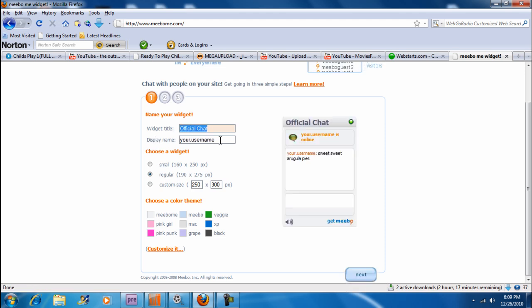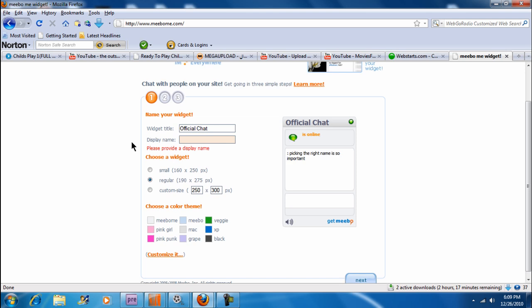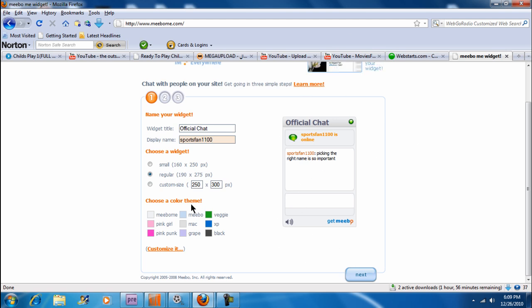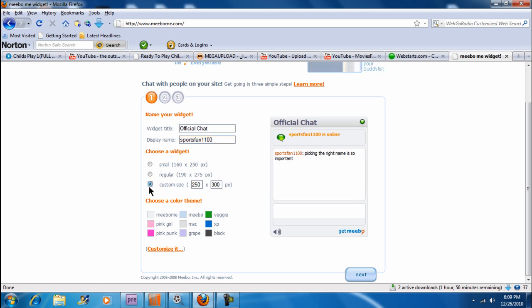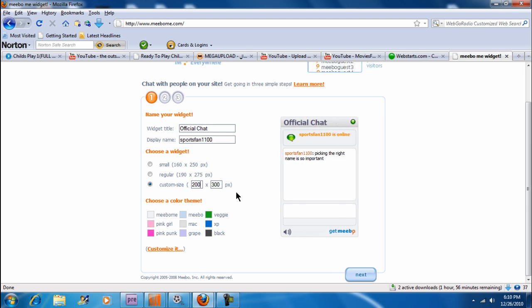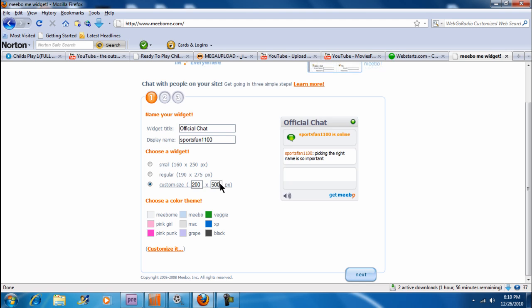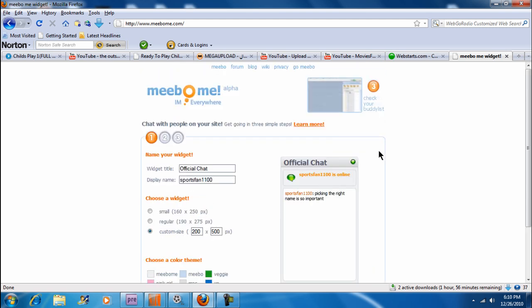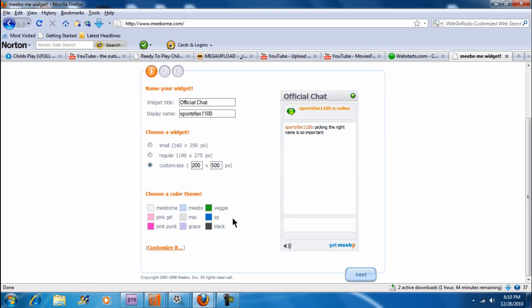And our username will be anything you want. I'll just do Sports Fan 1120. And as you see, our preview of the chat box will be right here so you can see what it'll look like, which is a very great feature. For the size, I suggest doing custom size just for your website. I used 200 by 500. And this is just for that skinny part, just for the side.